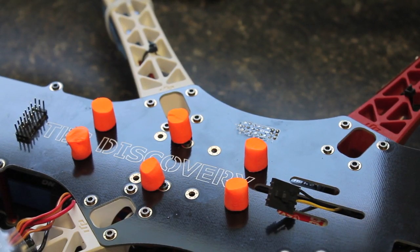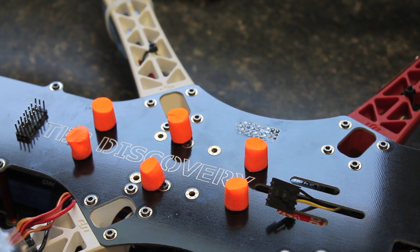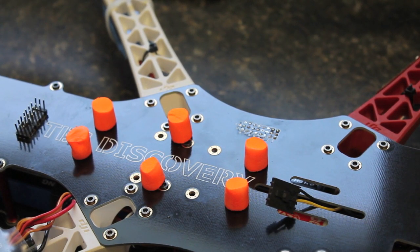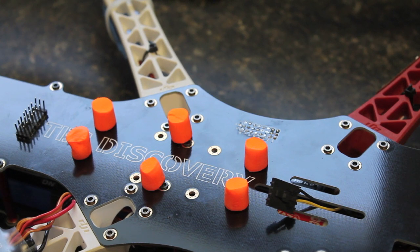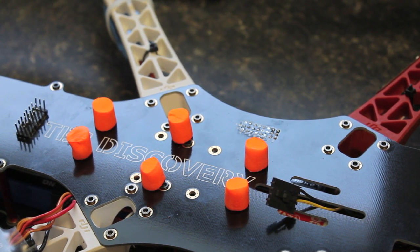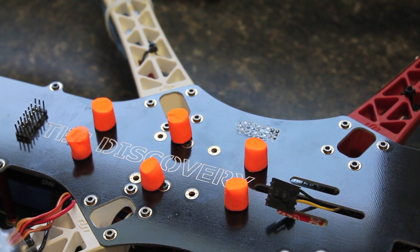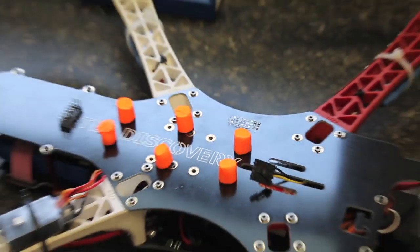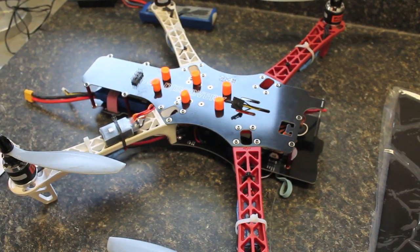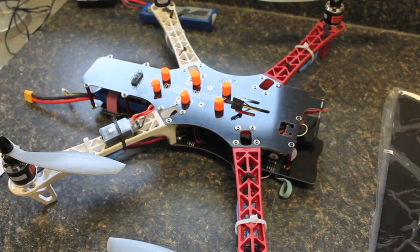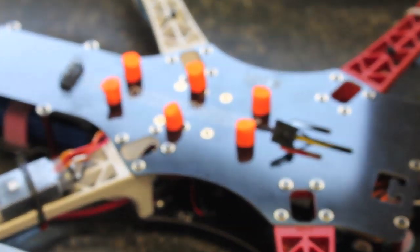If you watched my last video for vibration reduction and comparing Gemfan props to APC props, I decided to take this one step further. Now I still have the APC props, 10 by 4.7 APC props mounted now.